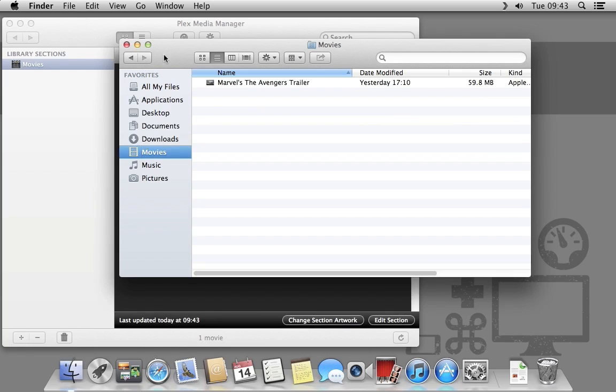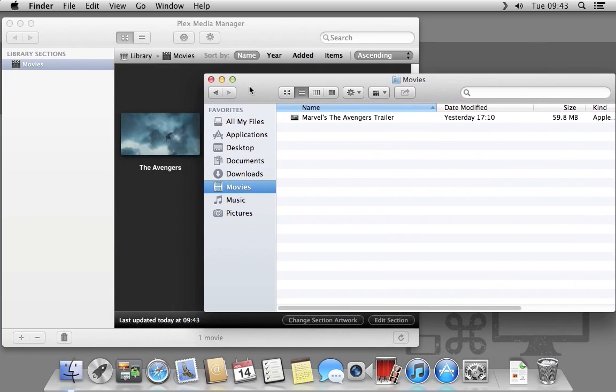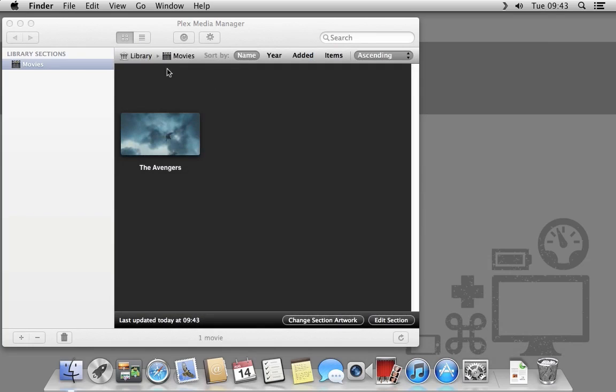If I bring up the Movies folder in the finder, you can see Plex has detected this video file from the folder we set.